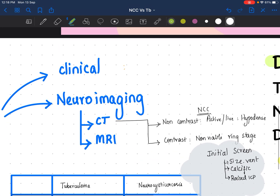Clinically, neurocysticercosis will present as focal convulsion usually with features of raised ICP, whereas a tuberculoma can have a previous history of fever and some weight loss. Those constitutional symptoms can be present in tuberculoma, and meningitis features can also be there, because tuberculosis generally has associated basal meningitis.